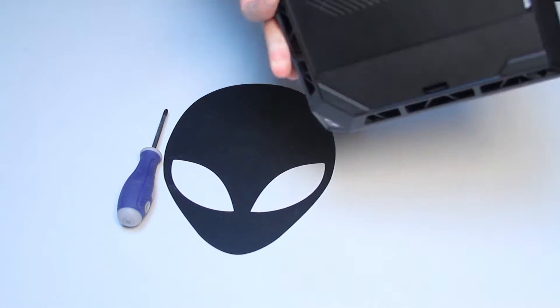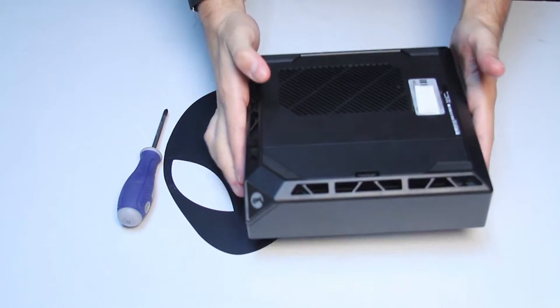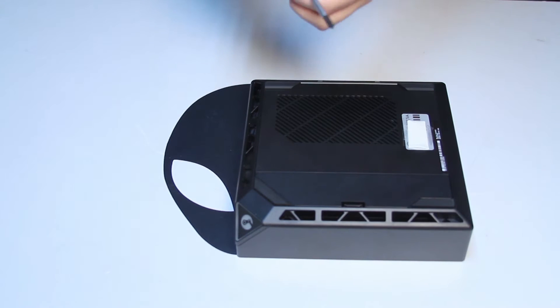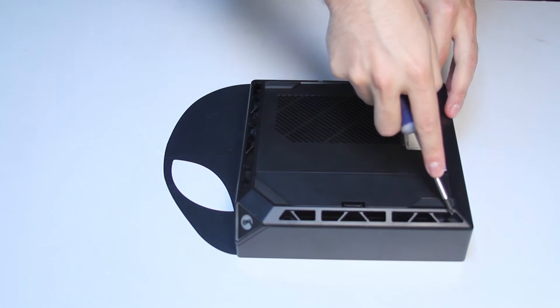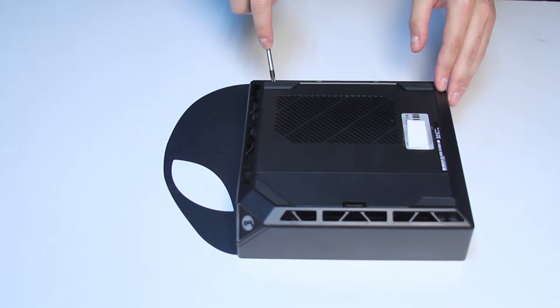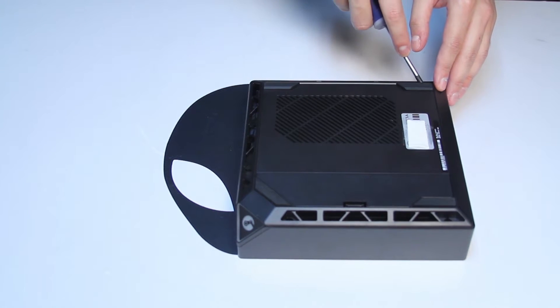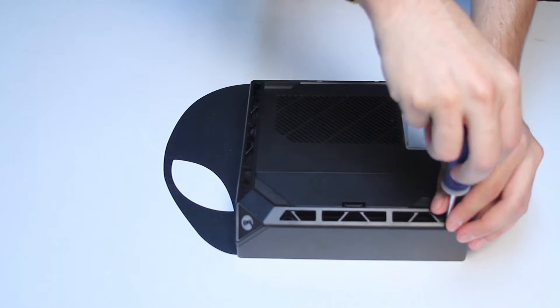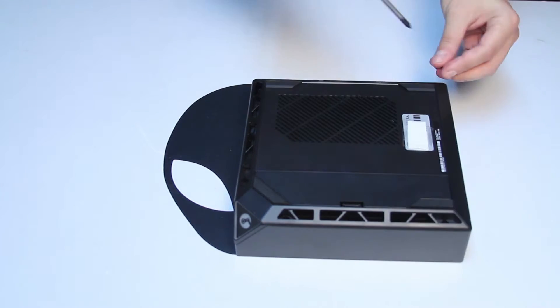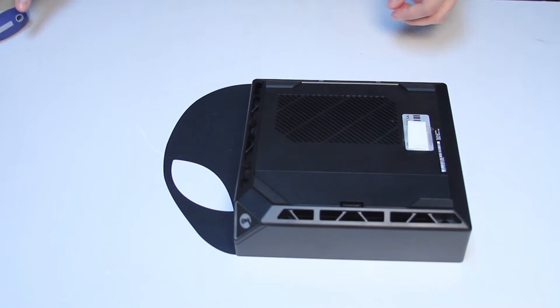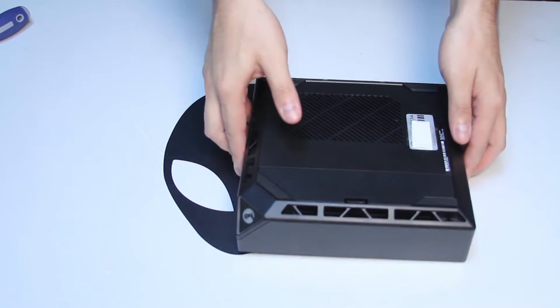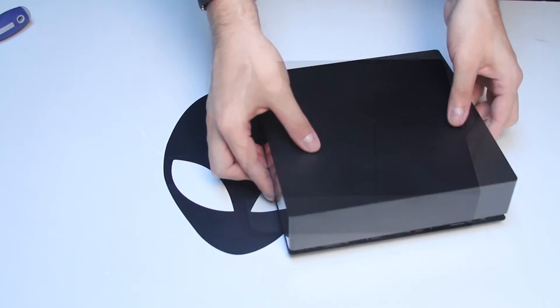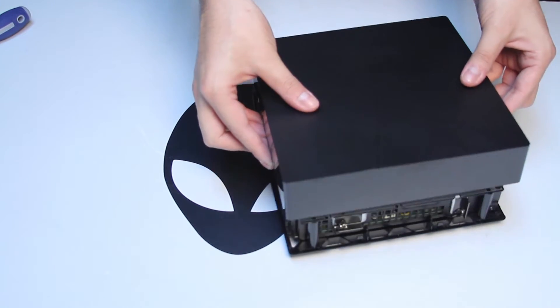To get started, flip your Alpha over. Remove these four screws. Flip the Alpha back over and lift the top cover.